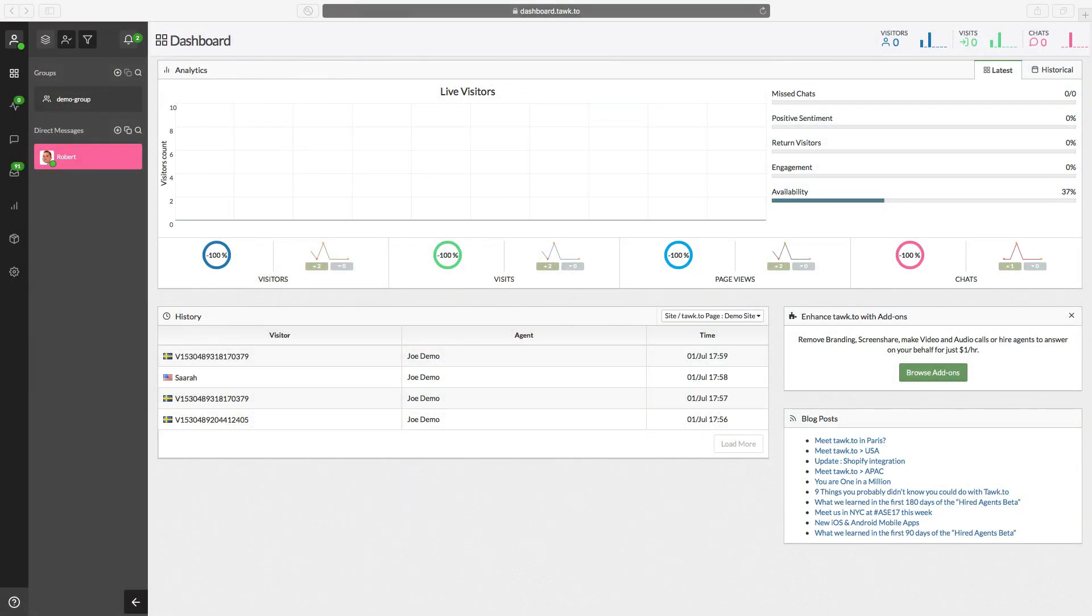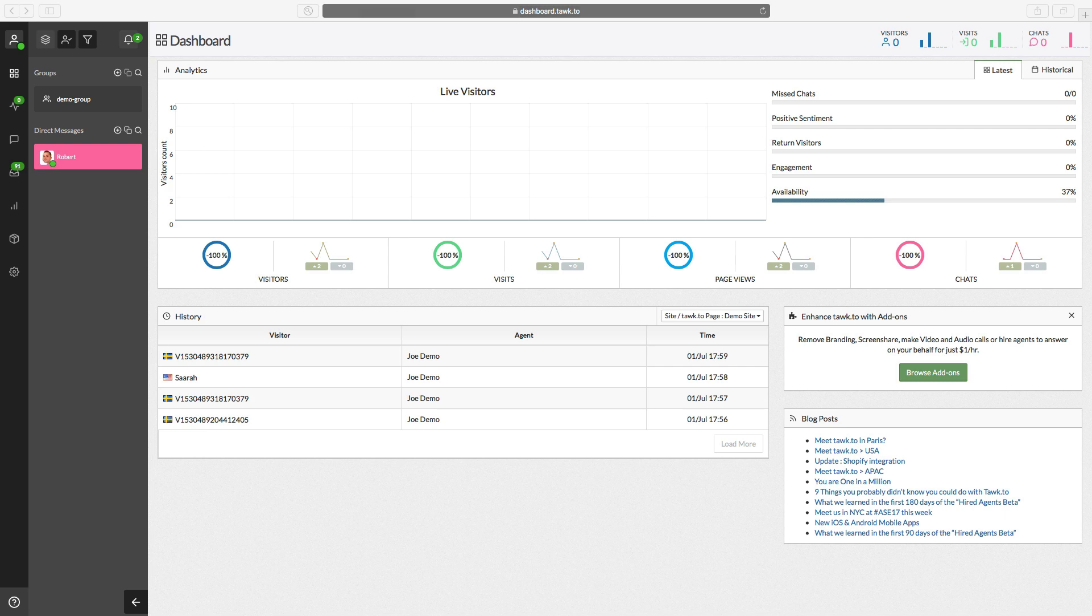Really quick before we dive into the how-to steps, I just wanted to remind you that TalkTo is an agent-centric chat application. That just means that every agent has their own account and you can share properties. So for example, if you added a friend to one of your properties, they would be able to see all the visitors on your website and answer chats from them.